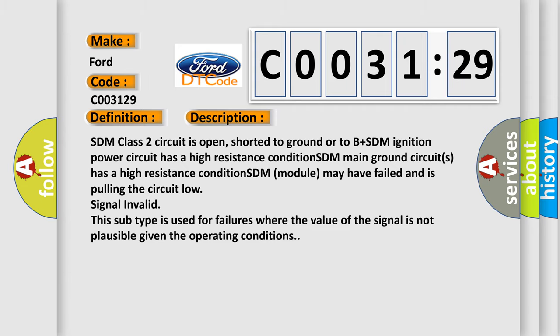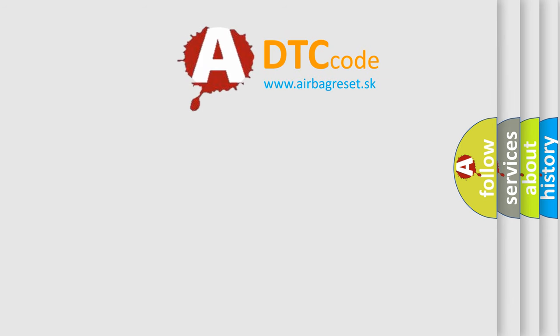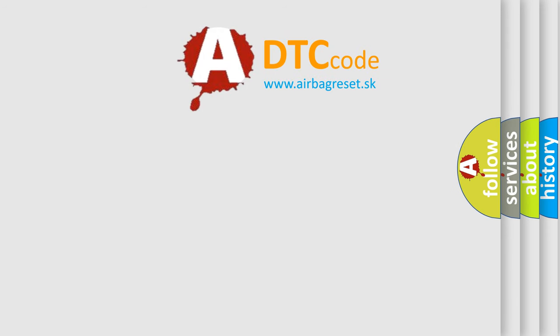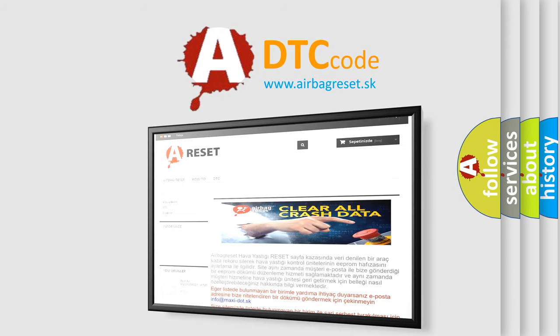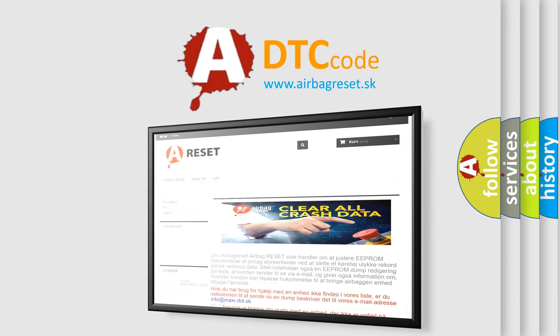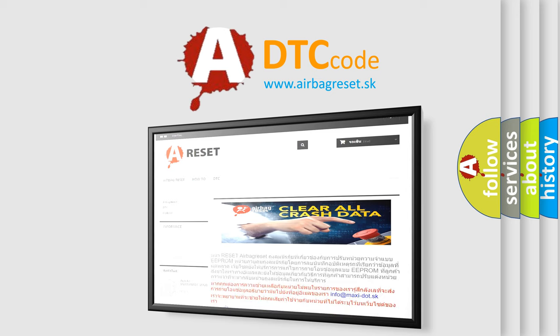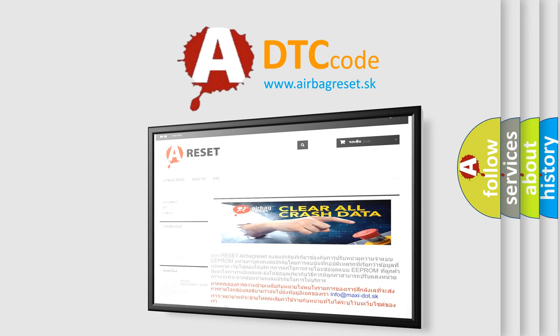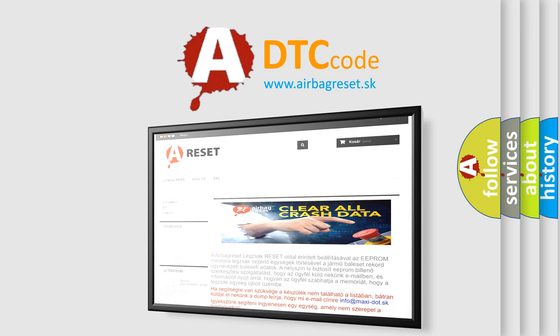The Airbag Reset website aims to provide information in 52 languages. Thank you for your attention and stay tuned for the next video.